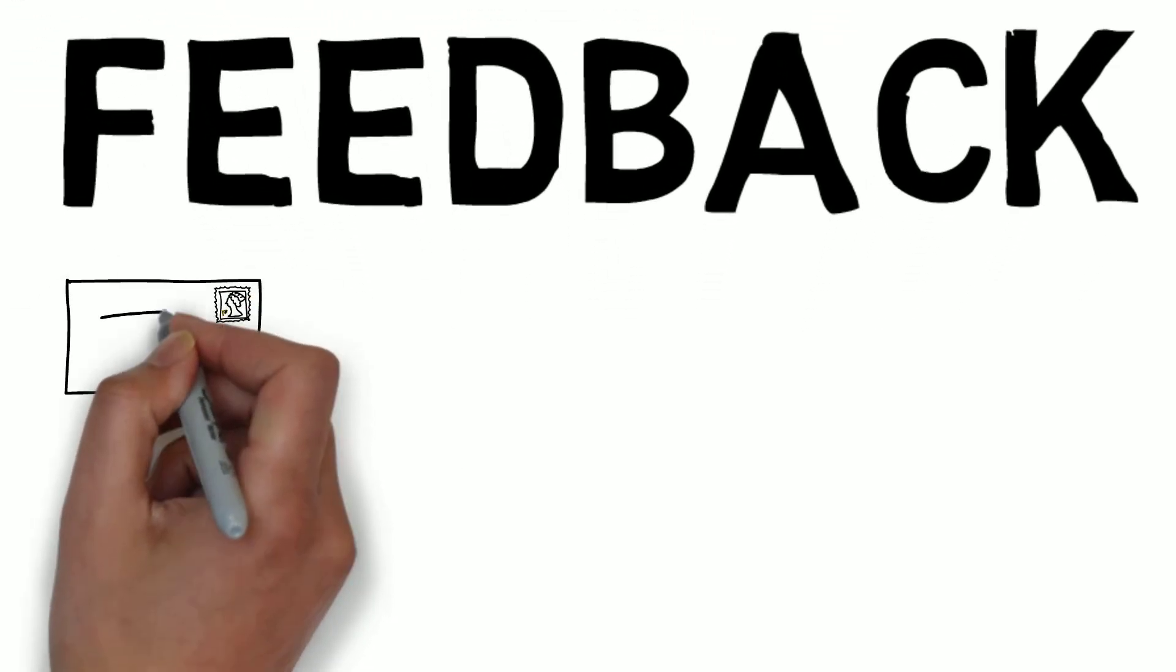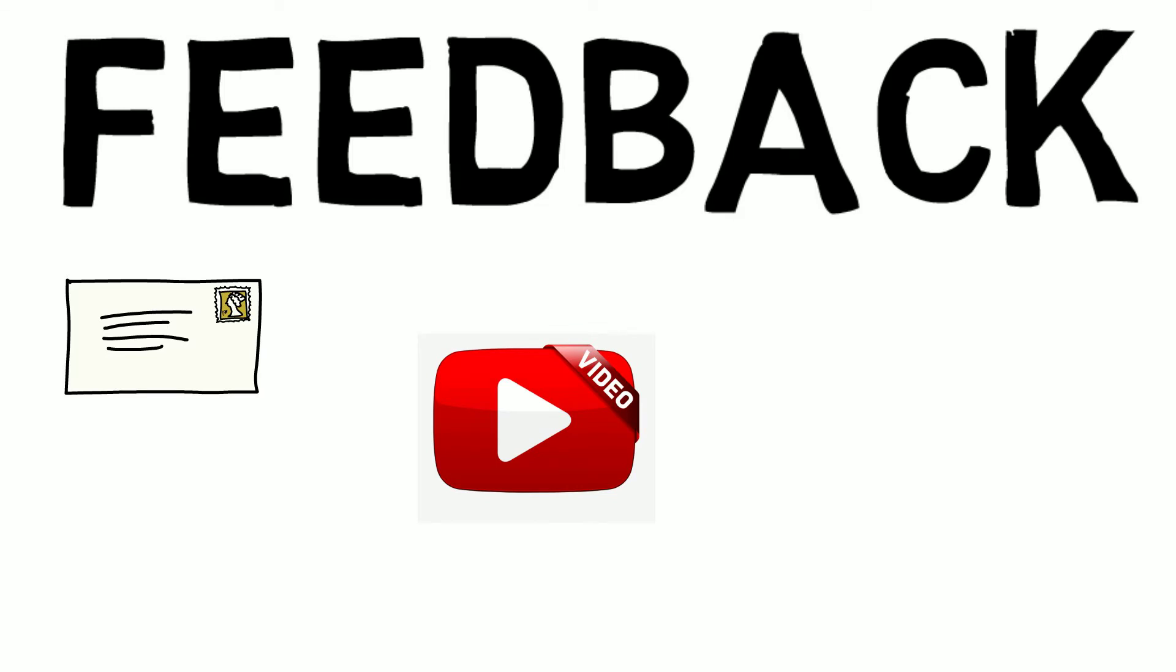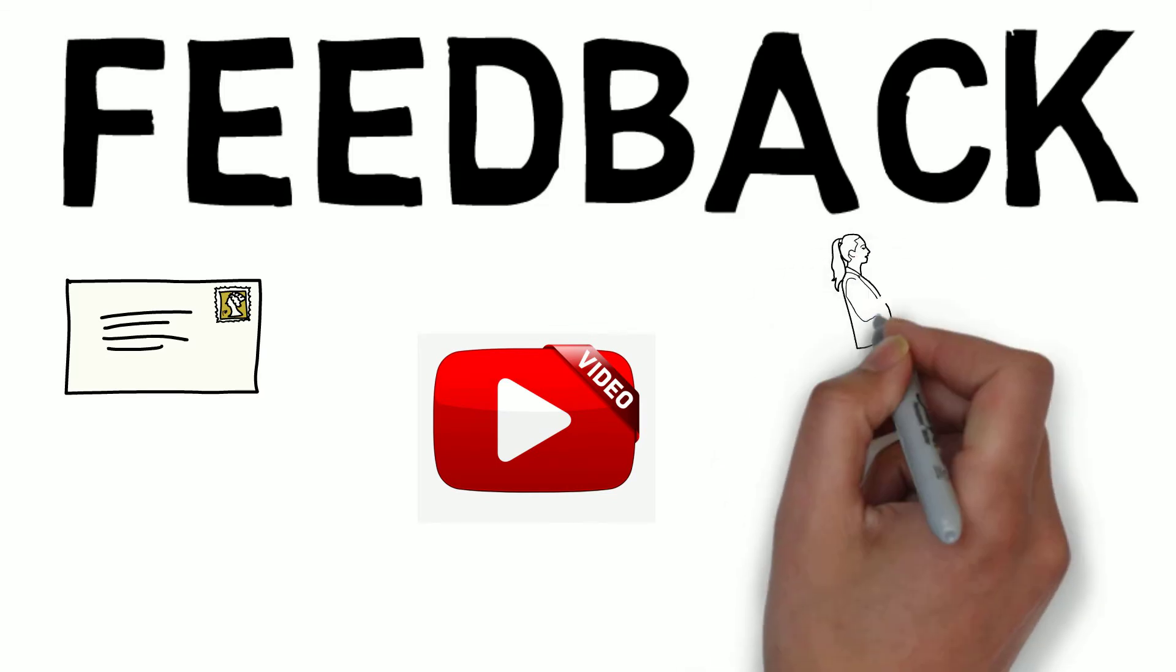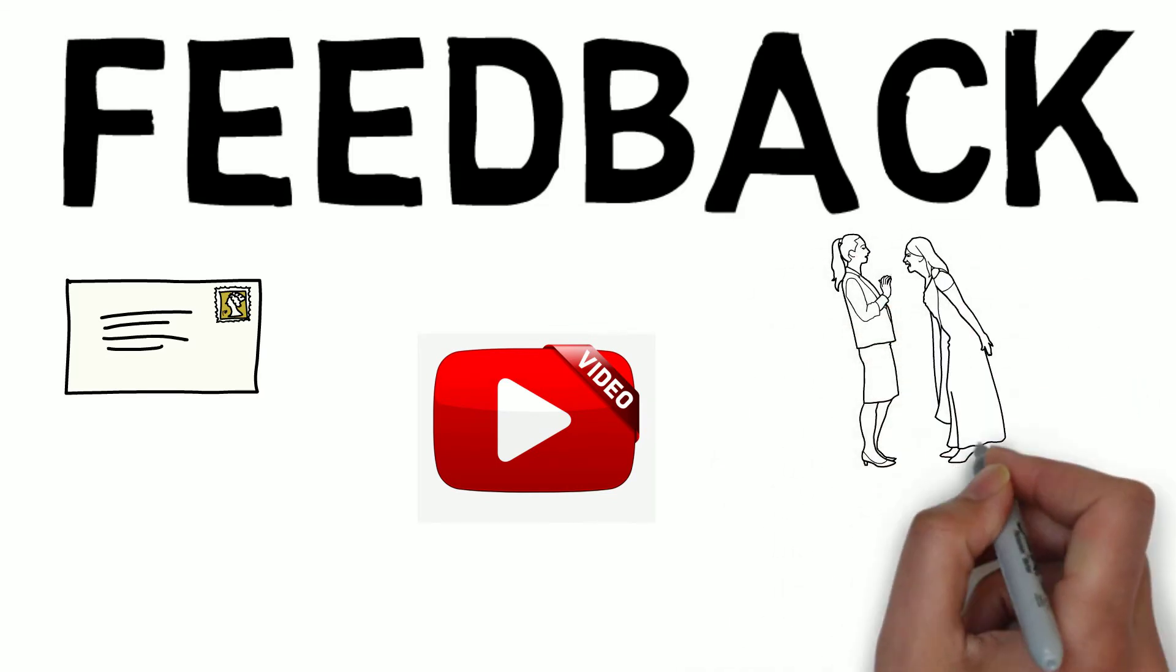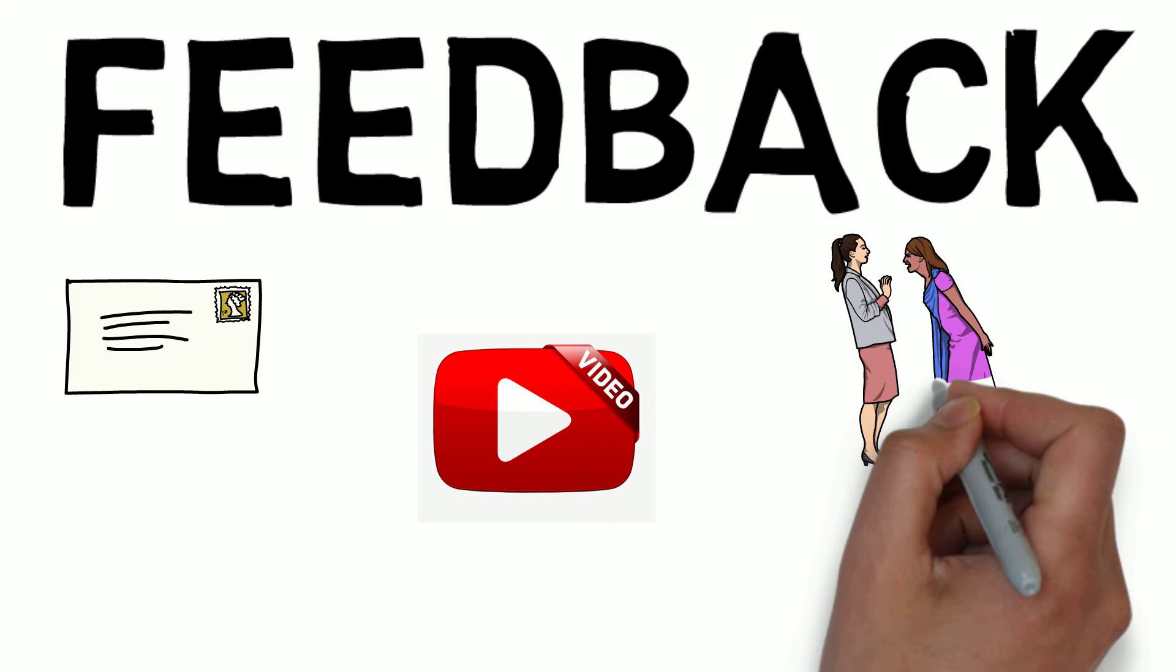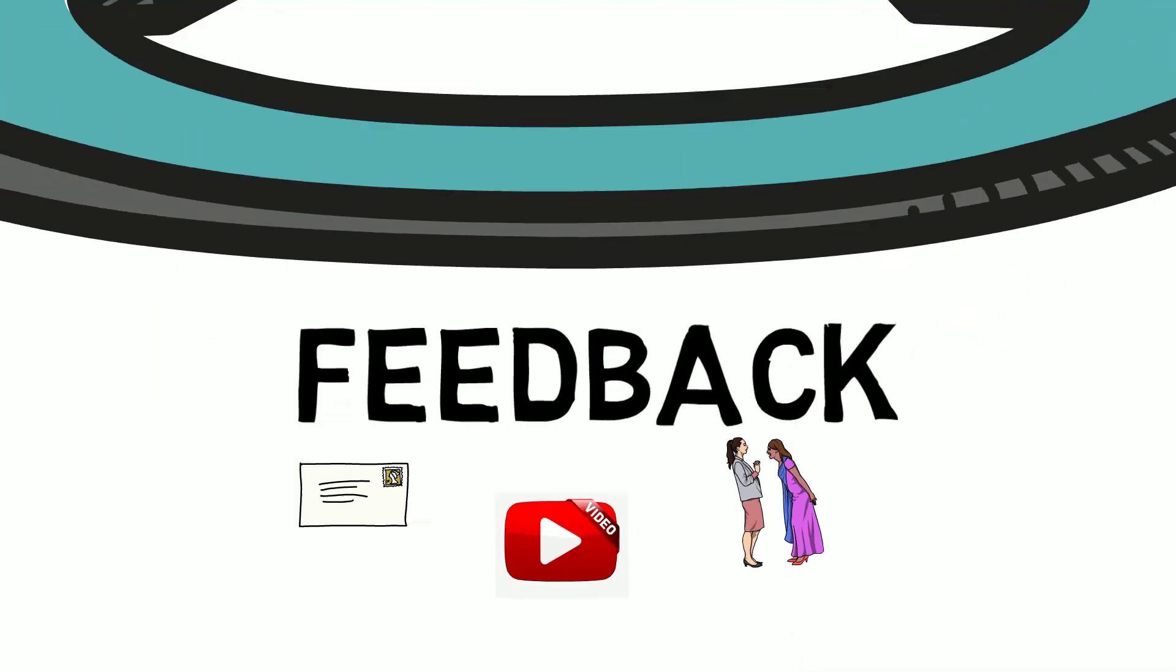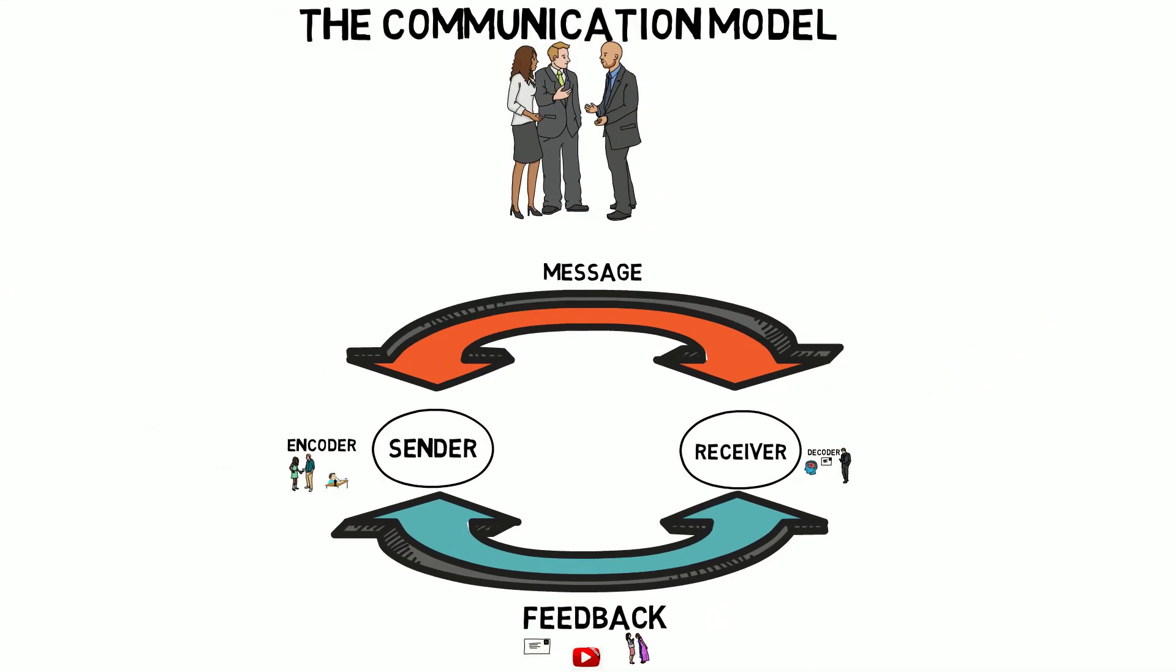Feedback could be a letter to the editor, a rebuttal video, yelling and screaming at each other, making no progress whatsoever. There's always a way to give feedback. That's a pretty clean model, but life ain't clean, baby.